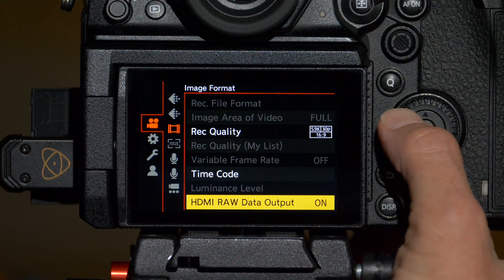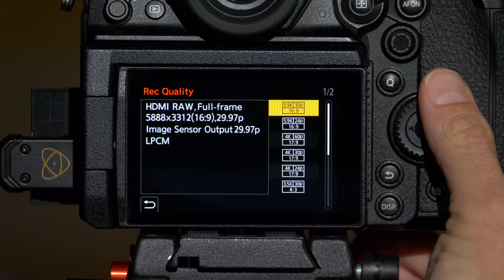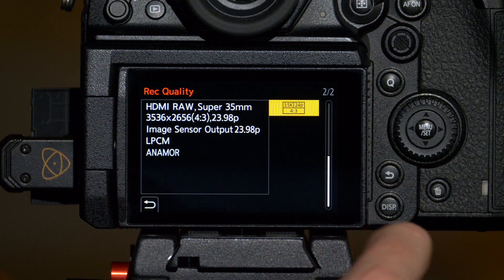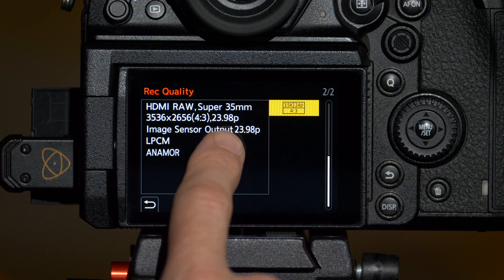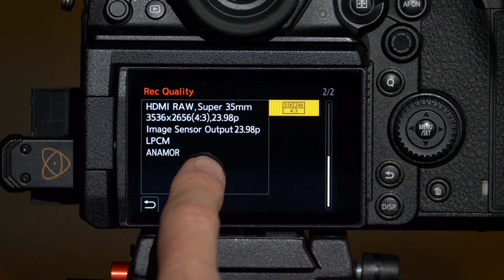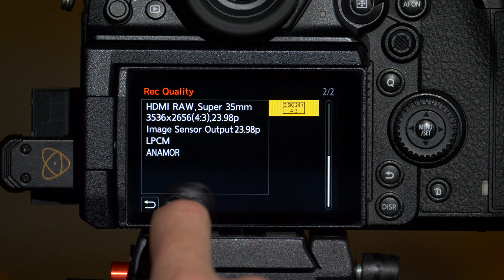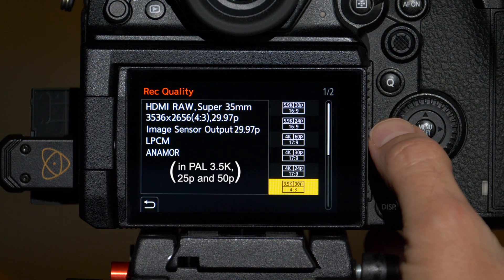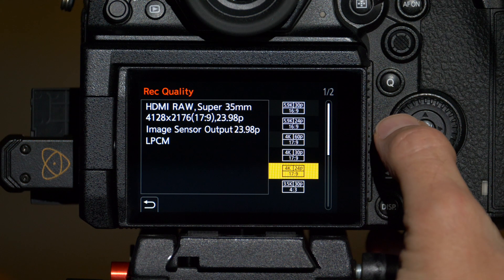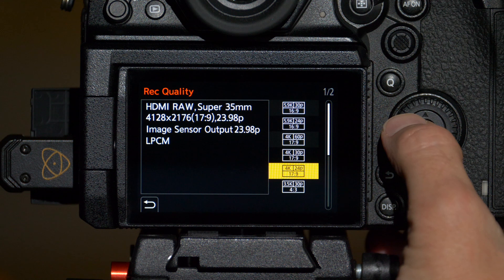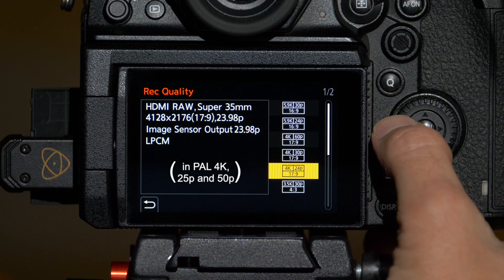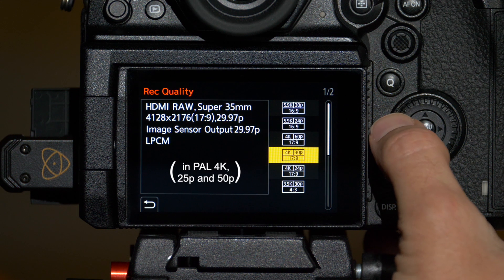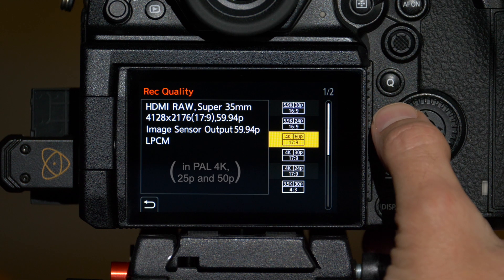Back in the S1H menu, if we go up to record quality, we can look at all the different options we have to record. Let's start at the bottom. You have Super 35 crop at a 4:3 aspect ratio for anamorphic output. That's 3536 by 2656 at 23.98 and then the same settings for 29.97. Up from there you have 4128 by 2176 or a 17:9 aspect ratio at 23.98 also at a Super 35 crop and the same thing at 29.97 and at 59.94.